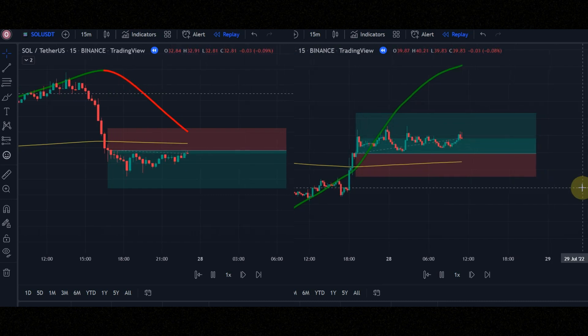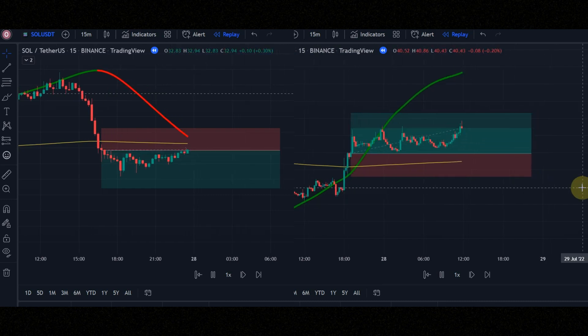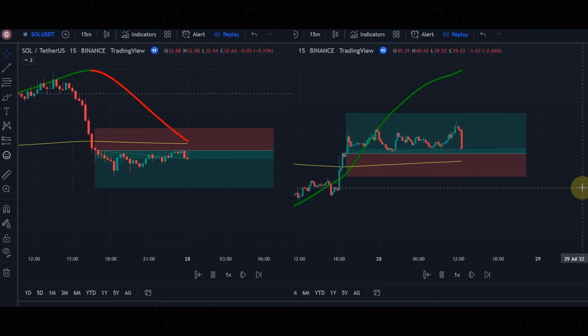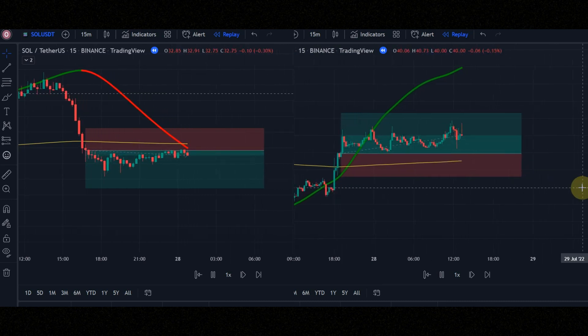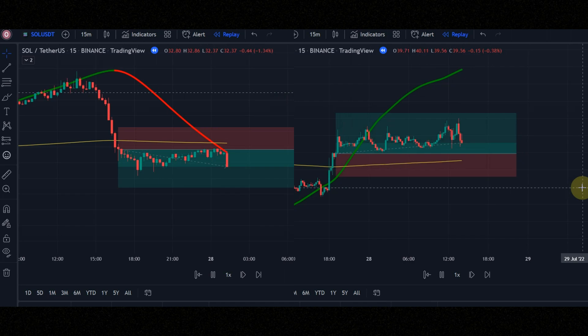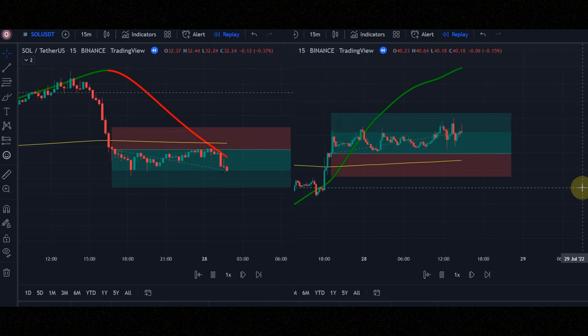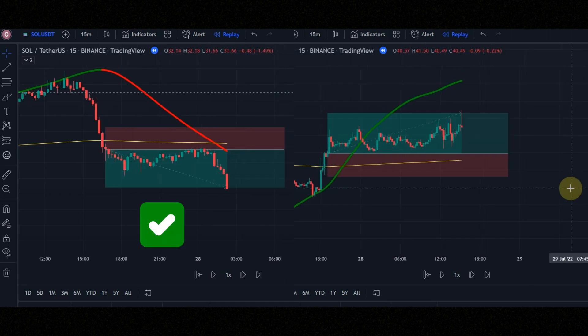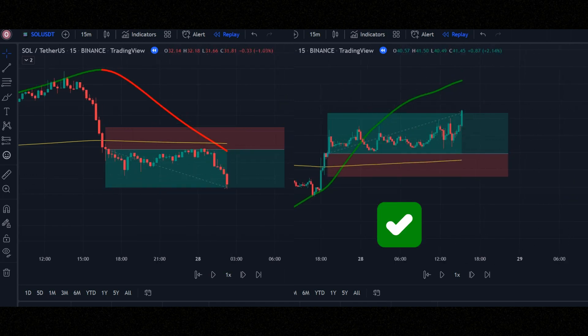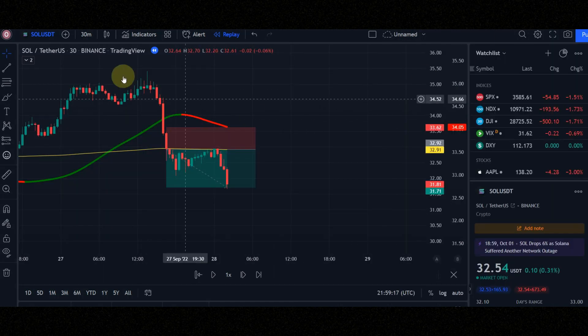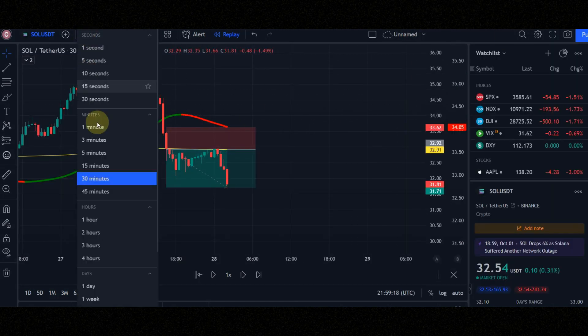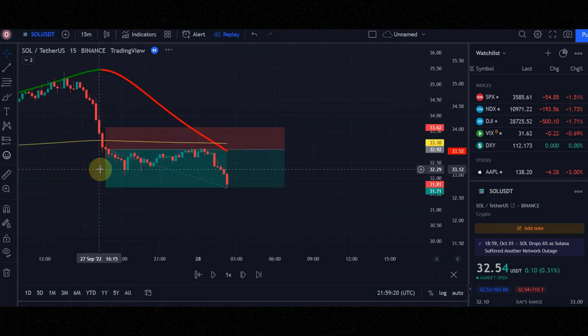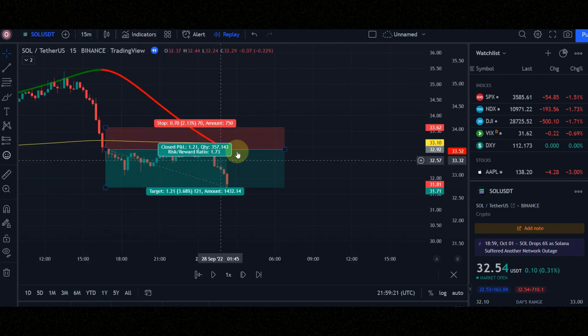Do you want to know how I find these signals? I will tell you in a few minutes — just don't skip the video because every second is important. Set the time frame to 15 minutes, because this is a 15-minute scalping strategy.